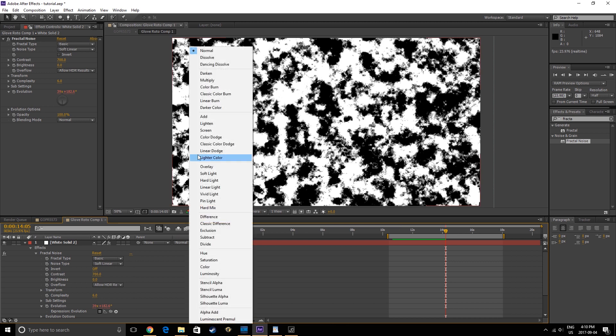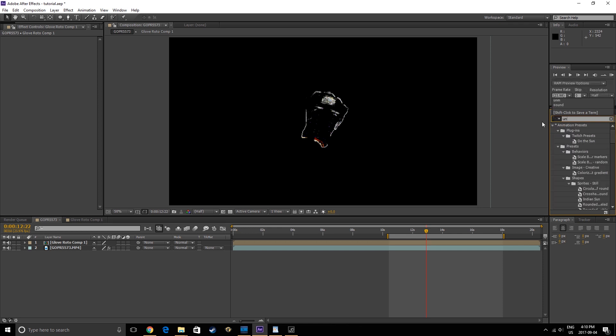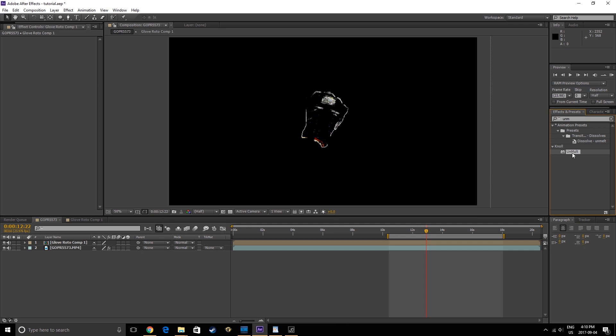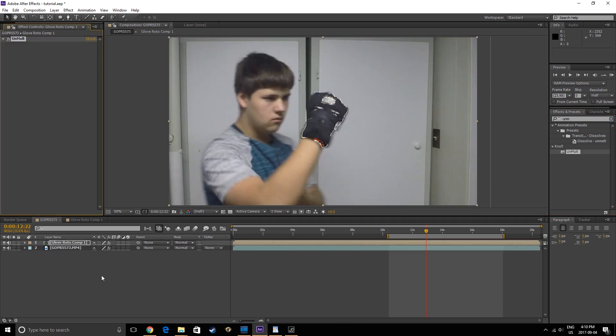Set the Fractal Layer to Multiply, then go back into the original composition. Next we want to apply the Null Light Factory Unmult effect. This effect can be downloaded through the link in the description. What this does is it turns the black pixels into transparent pixels, which will be useful for the upcoming step.